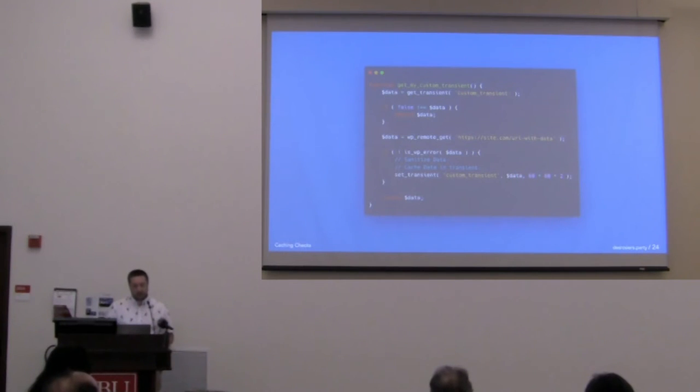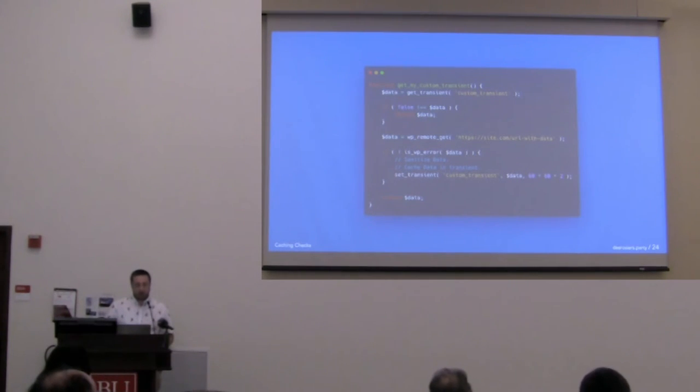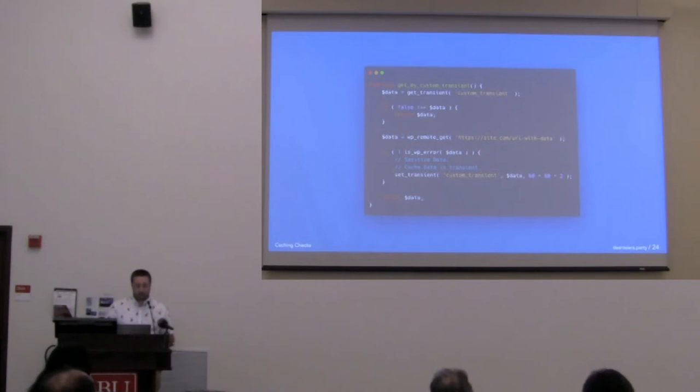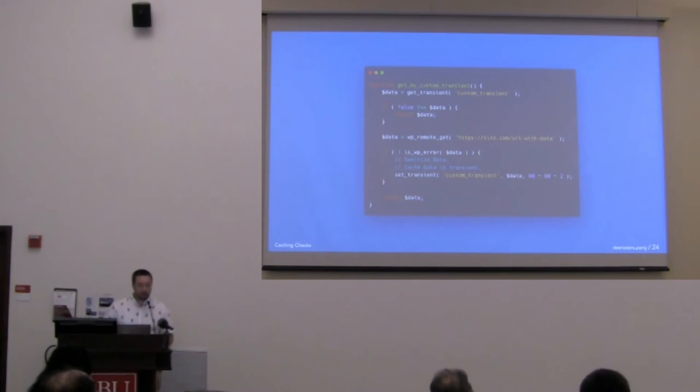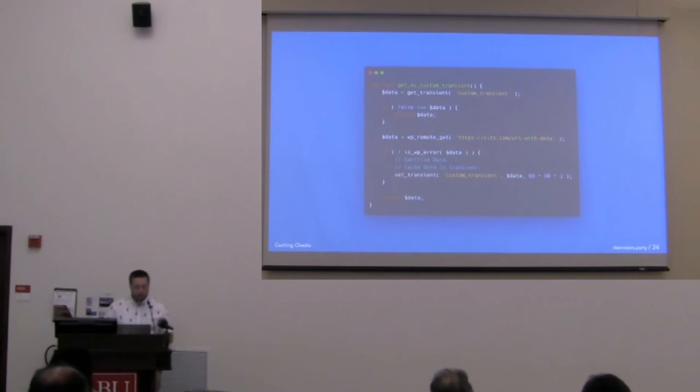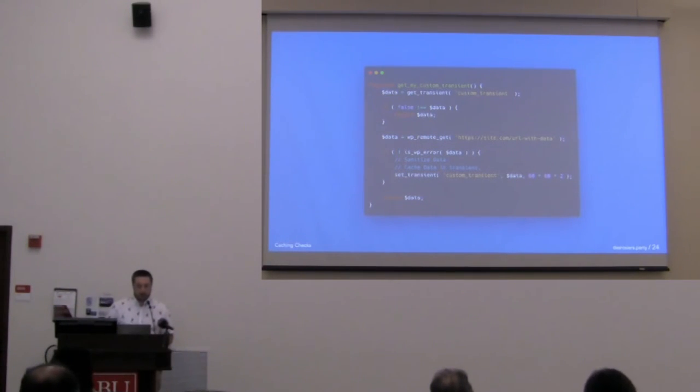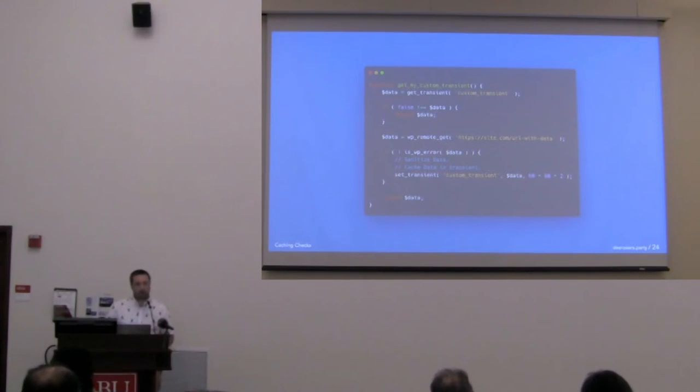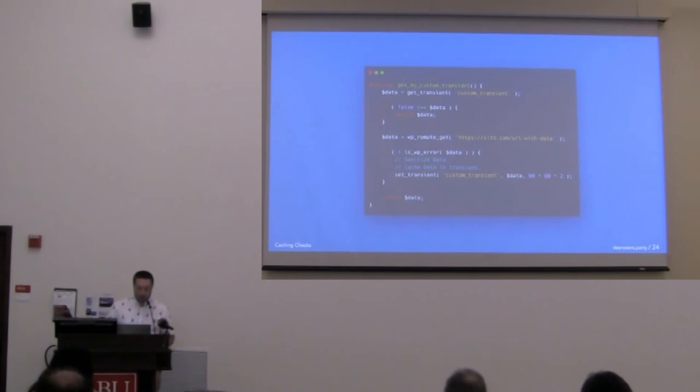This is really easy to take advantage of. You would check the transient, you would say get transient and then your transient name. If there is data, you just return it. Otherwise, you're going to make your external request or do your calculation. And then, as long as you don't get an error back, you're going to set the transient and then return the data. Super easy.